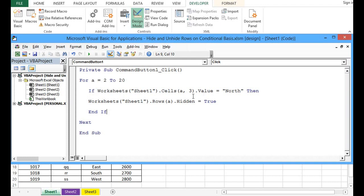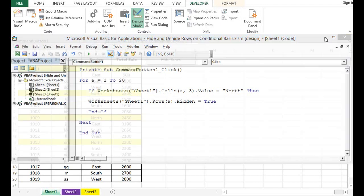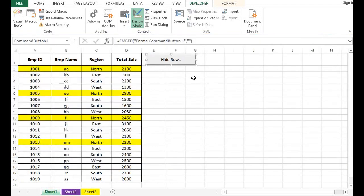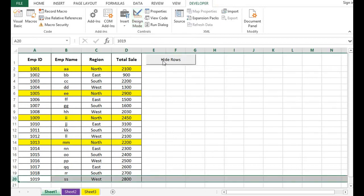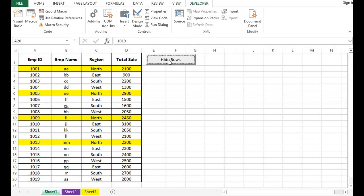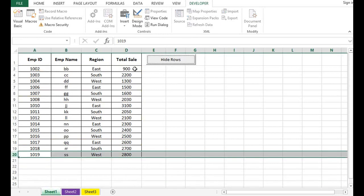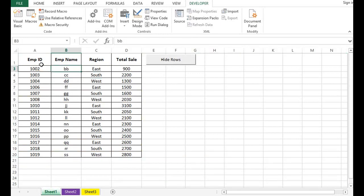Now let's check if this code is working. I will click on Design Mode to come out of design mode. And now if I click this button, we can see that all the rows where in the region column we have North are hidden.